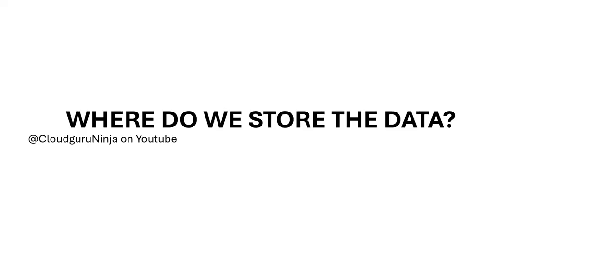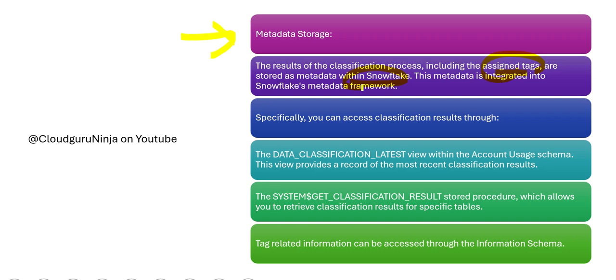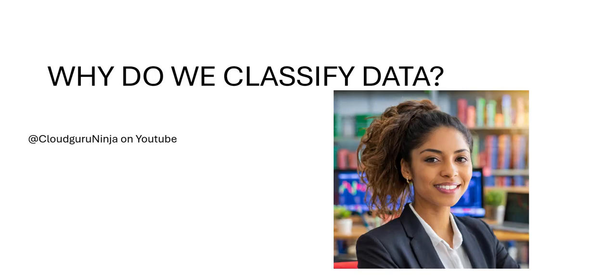The first thing you have to understand is: if we classify, where do we store the data? Where do we store the classified tags? We usually store it in the metadata. The results of classification, including the assigned tags, are stored in metadata in Snowflake, which is what we are purely looking at from a Snowflake perspective, because Snowflake has introduced automated classification recently.